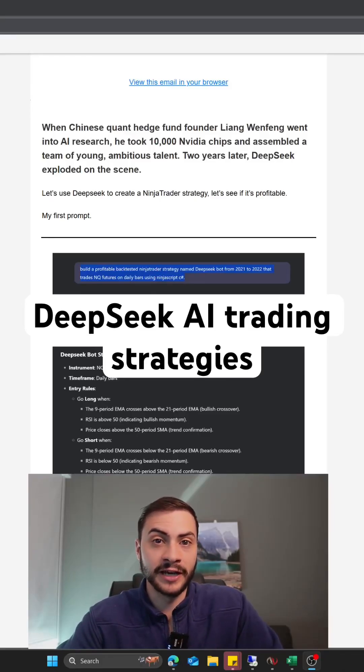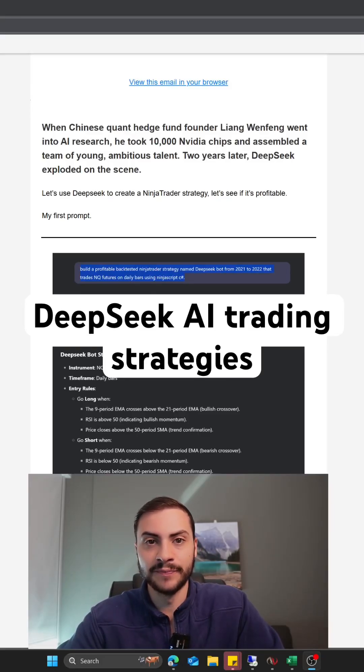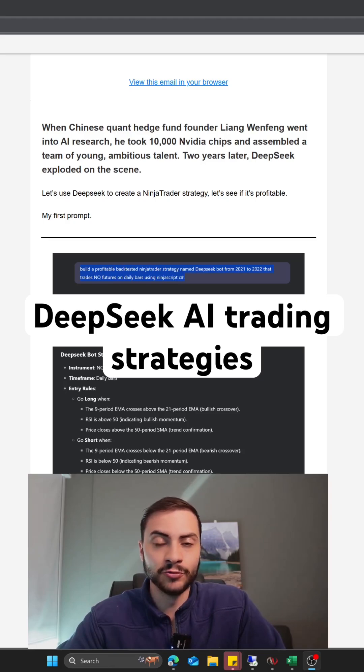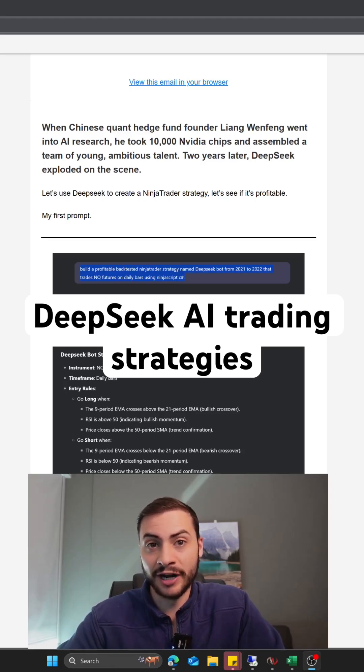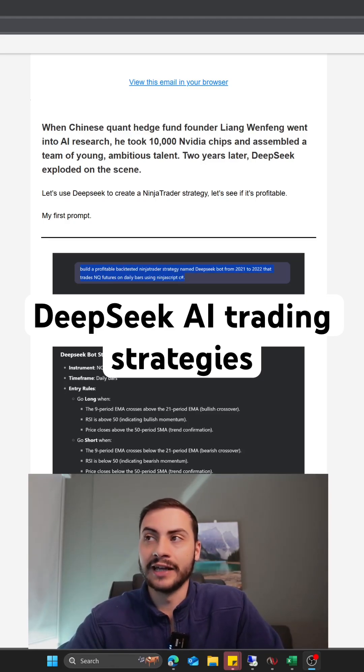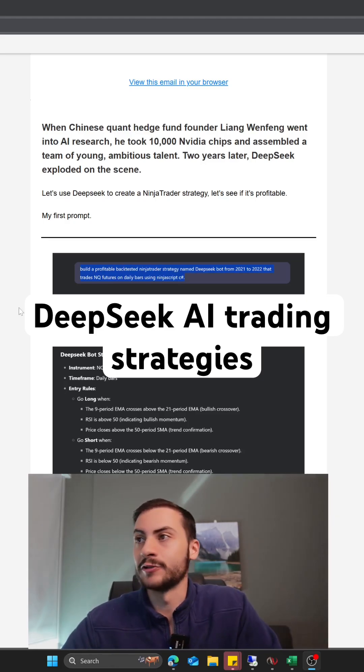DeepSeek is the talk of the town and it's rivaling ChatGPT. I tried using DeepSeek to build a strategy for me — a trading bot strategy — and let's see what happened.